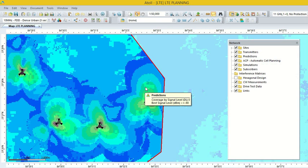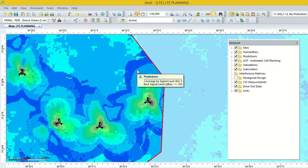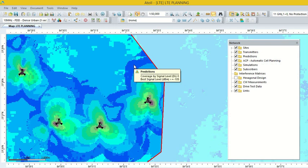Here we can see that signal level is greater than minus 90, signal level is greater than minus 100, and signal level is greater than minus 105.